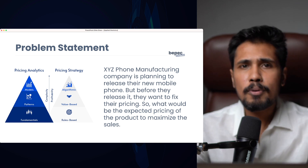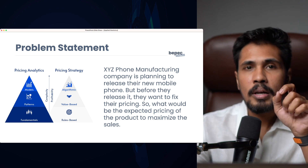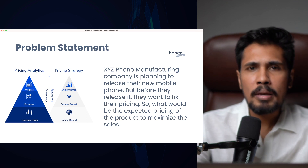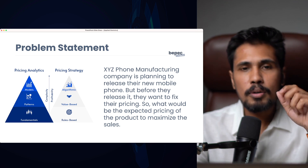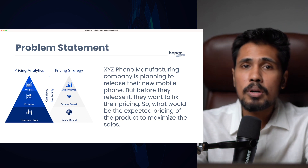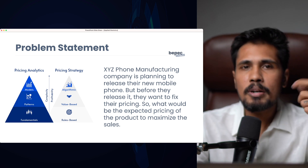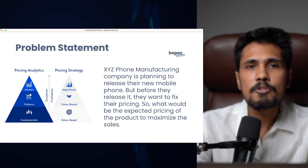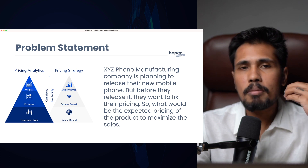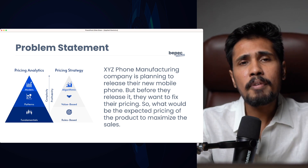They are trying to launch a new mobile phone in the current market with different phones at different pricing levels. Before they release it, they want to fix their pricing — what should the price of their mobile phone be? What would be the expected pricing of the product to maximize sales? By coming up with the right pricing, they are able to see more sales. This applies not only to mobile phones but to any product — a dress, a medicine, a gadget, or a mic. Coming up with the right pricing is very important.